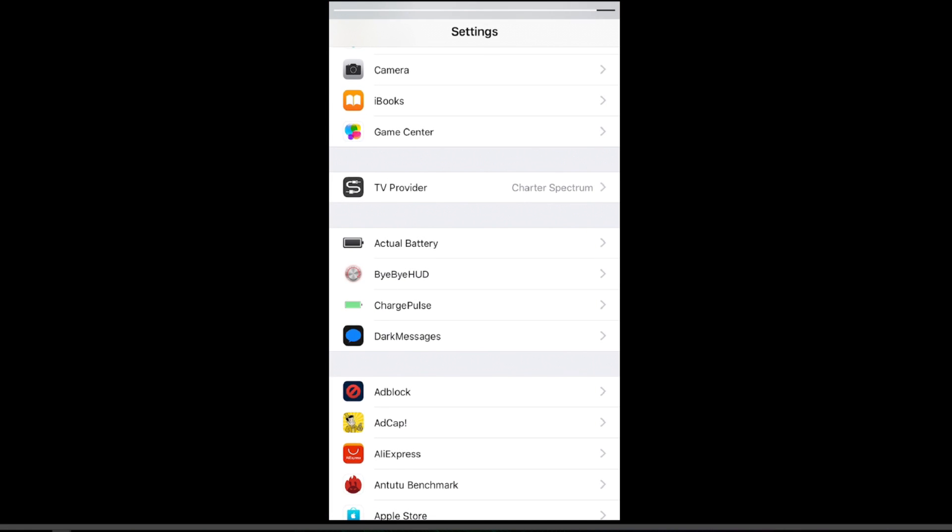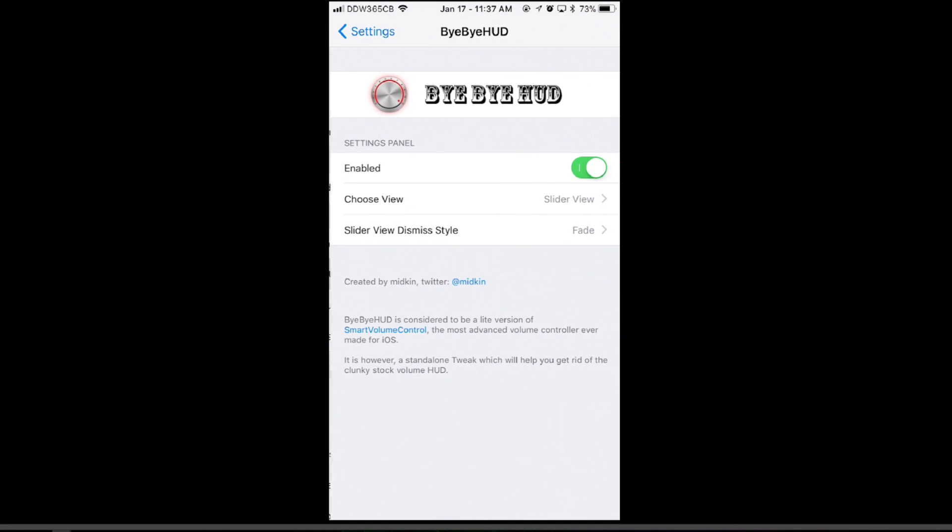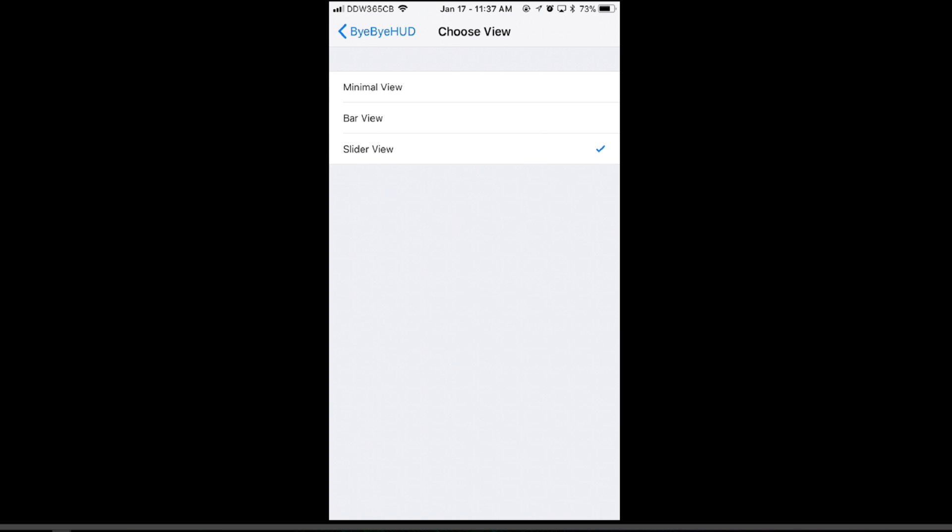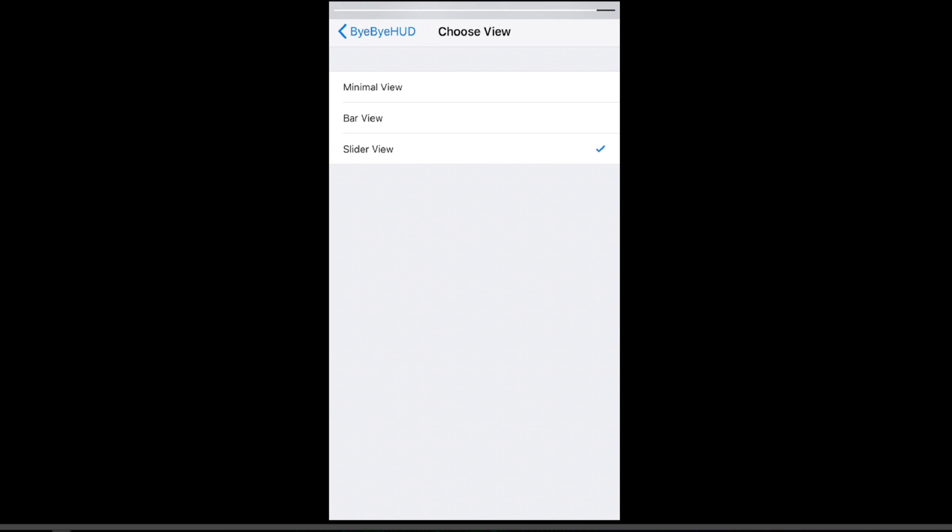It also has a lot of customizations. Well, not a lot, but some customizations in the settings. You can change it from minimal view, which just puts a little percentage in the top left. You can do bar view, which you can see here. Or, my favorite, you can do slider view, which really fits in with the whole iOS style. So that's why I have that one.